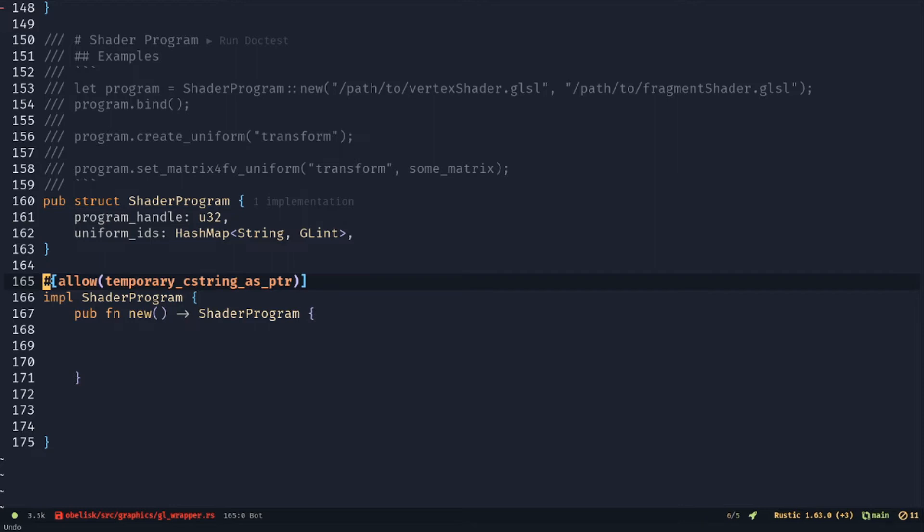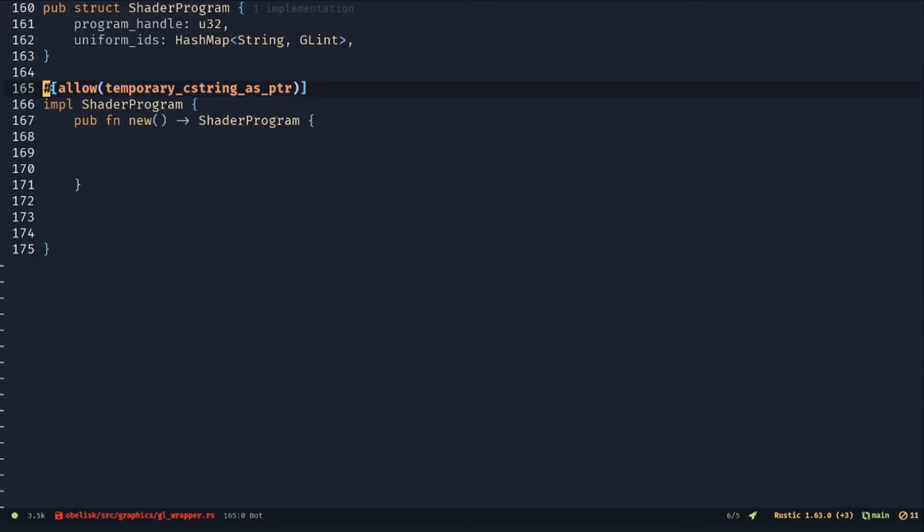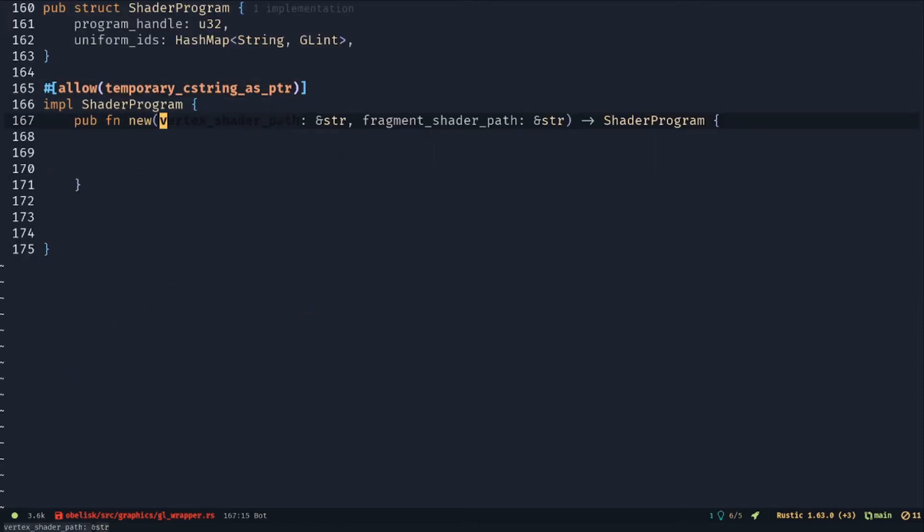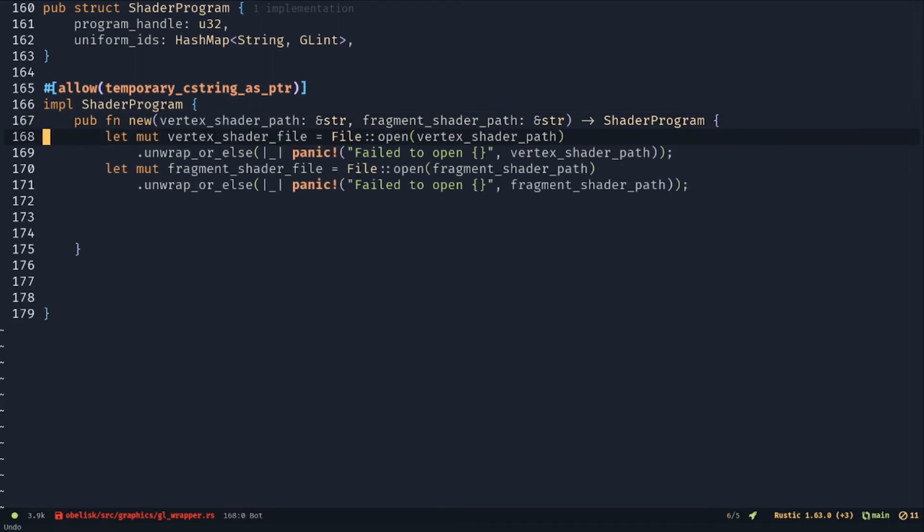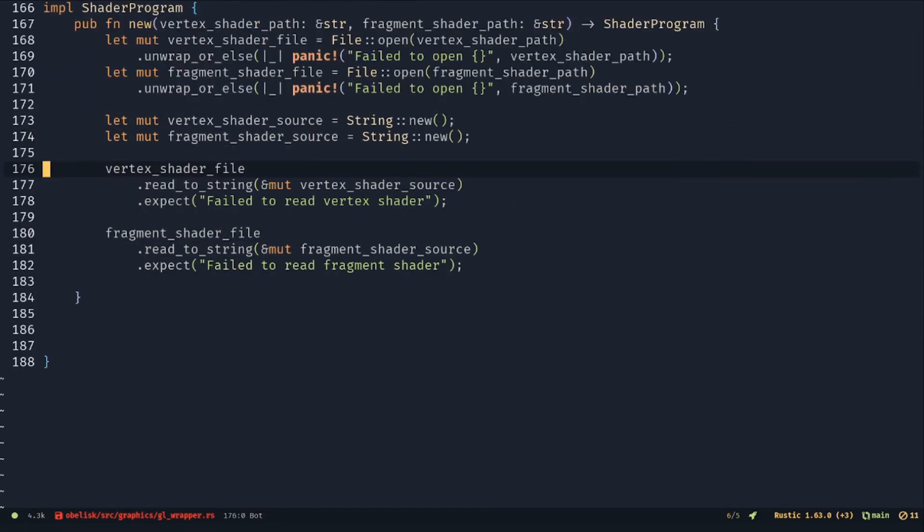Implement the new function that takes in the path to a vertex and a fragment shader as a string slice. Open the files. Read the source of the files into some strings.